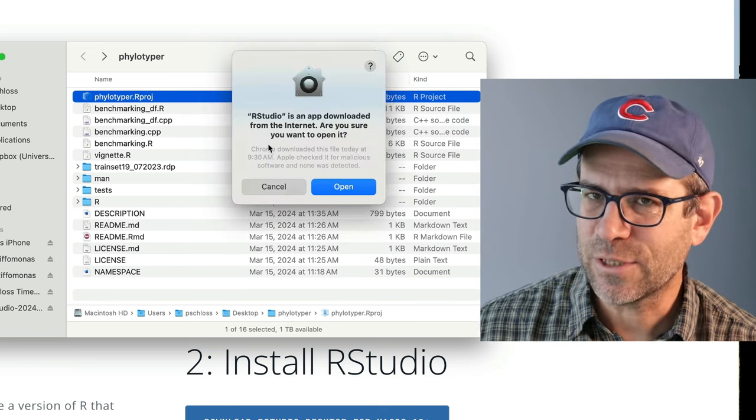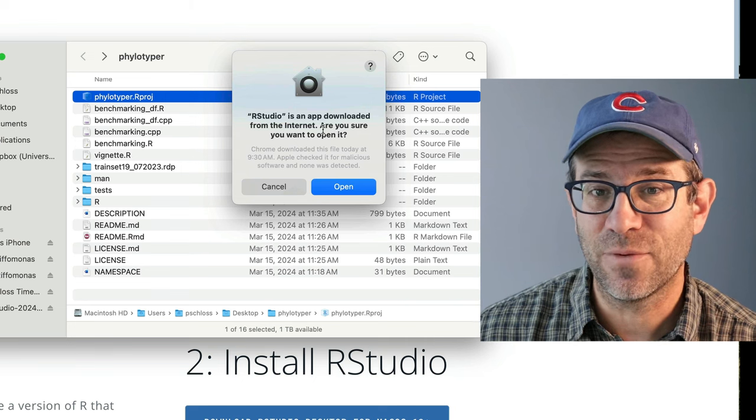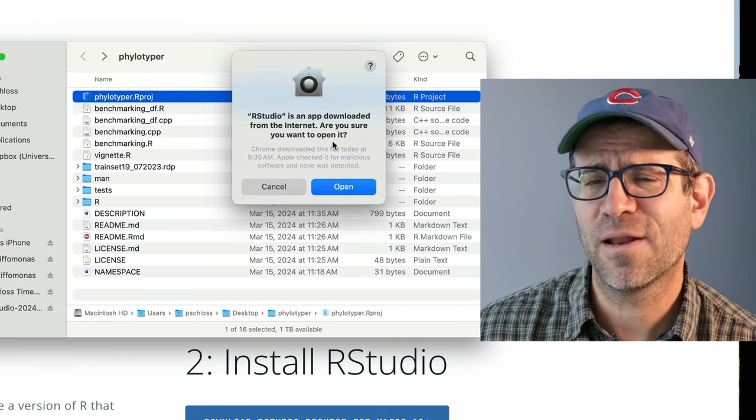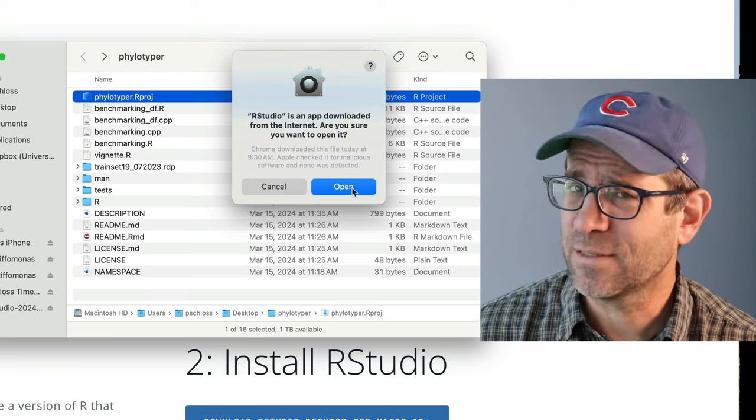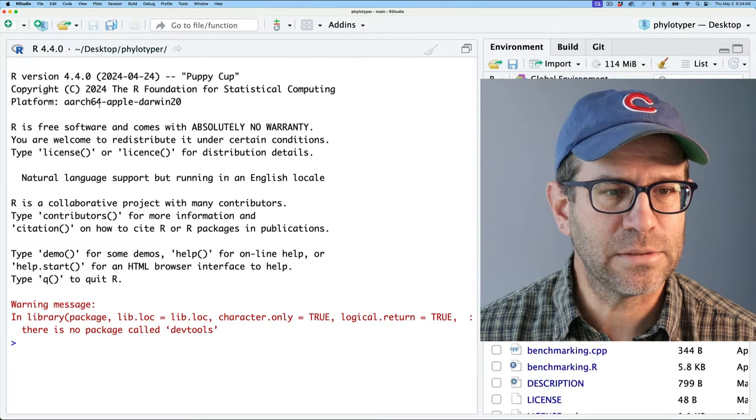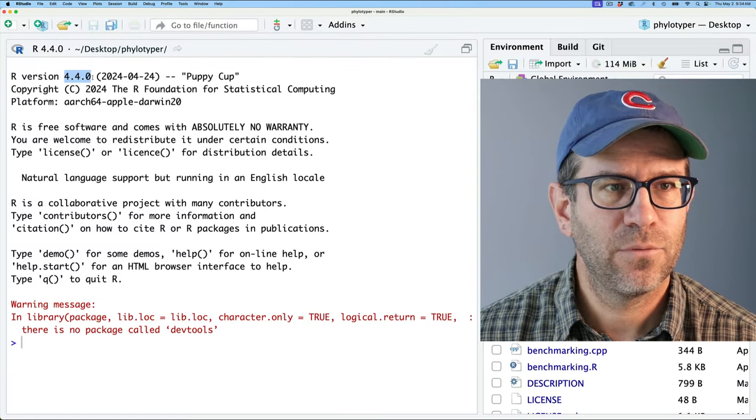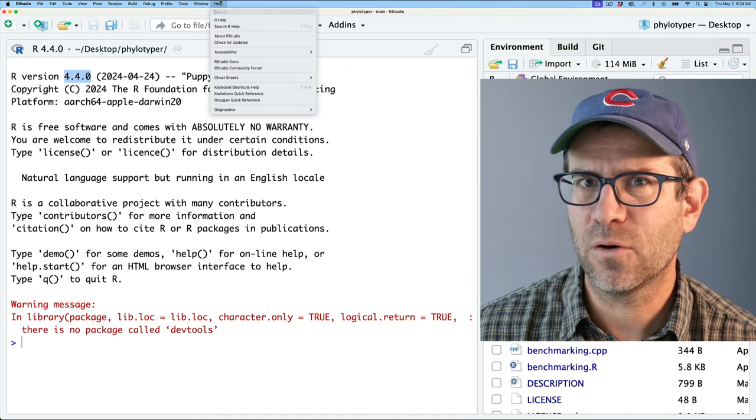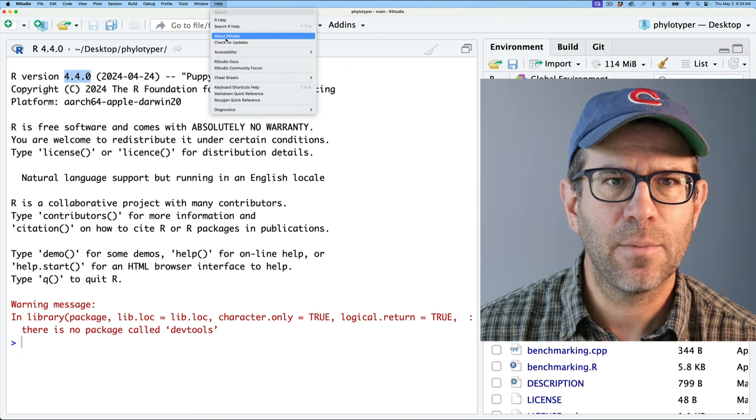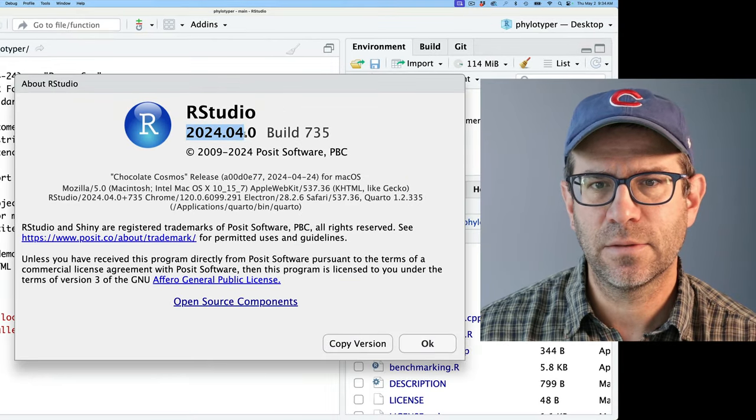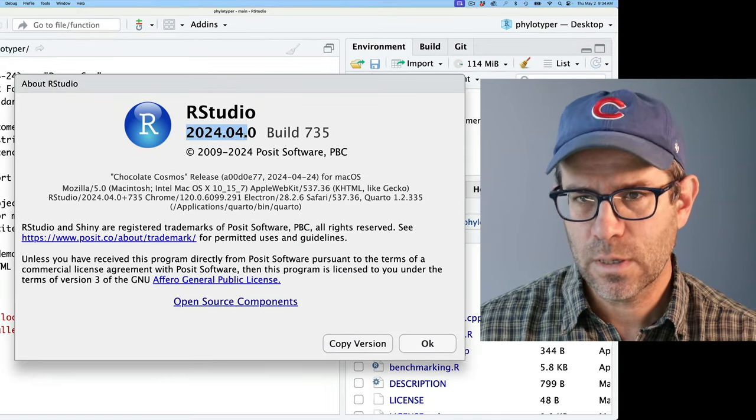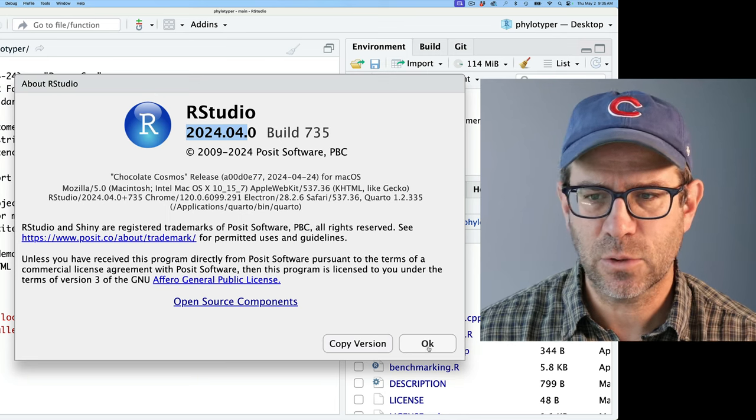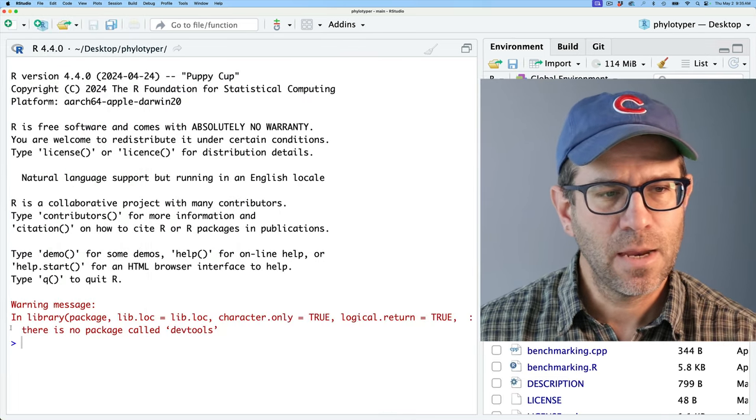So initially it warns me that this was downloaded from the internet. Pretty much every app is downloaded from the internet at this point, I think. So anyway, yes, I want to go ahead and open it. And we see that we have version 4.4. Didn't get that message about having an older version of RStudio. If I click on this about RStudio, I see that I've got the 2024.04 version, which was the correct version. So I'll go ahead and say okay to that.